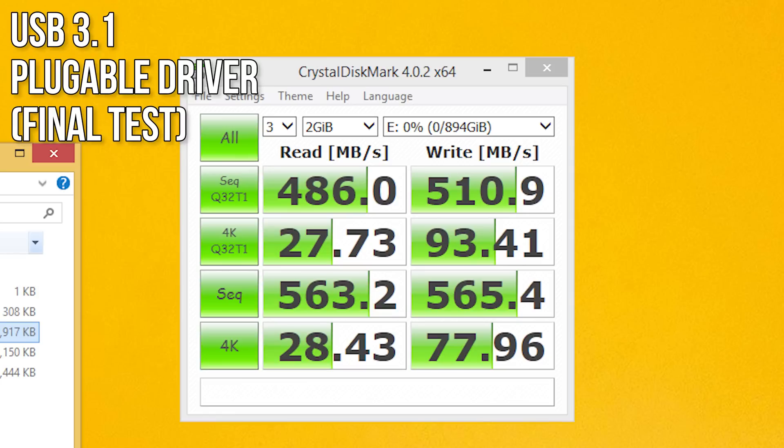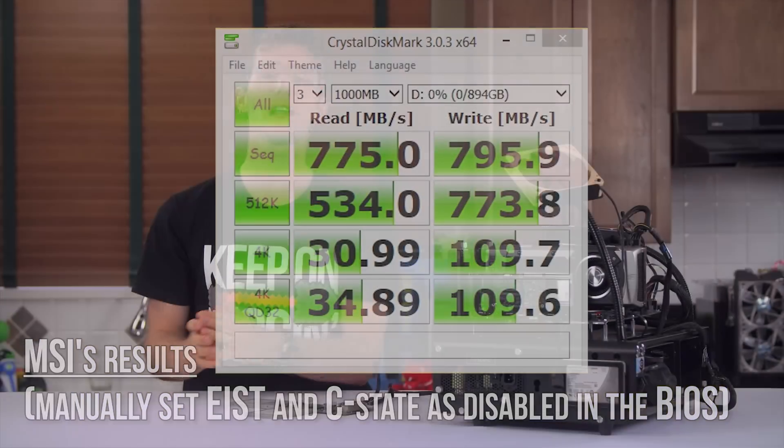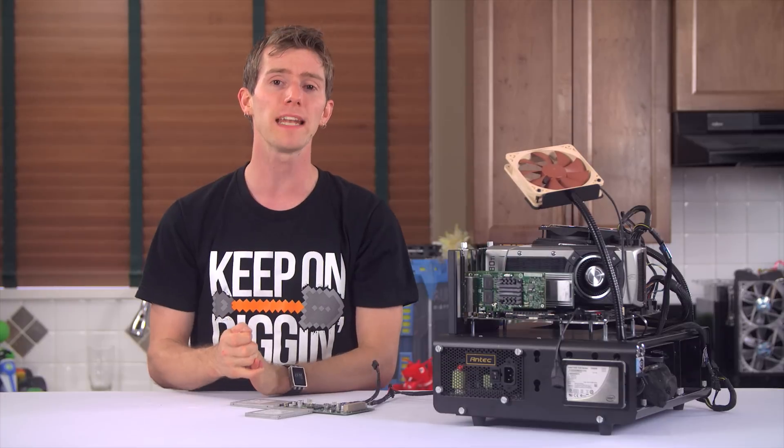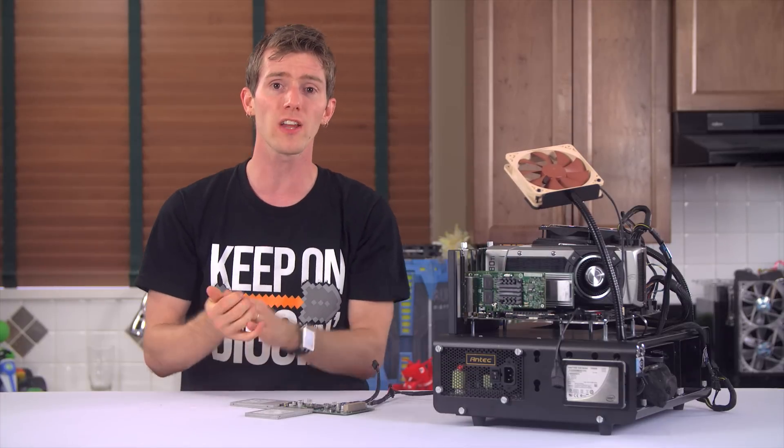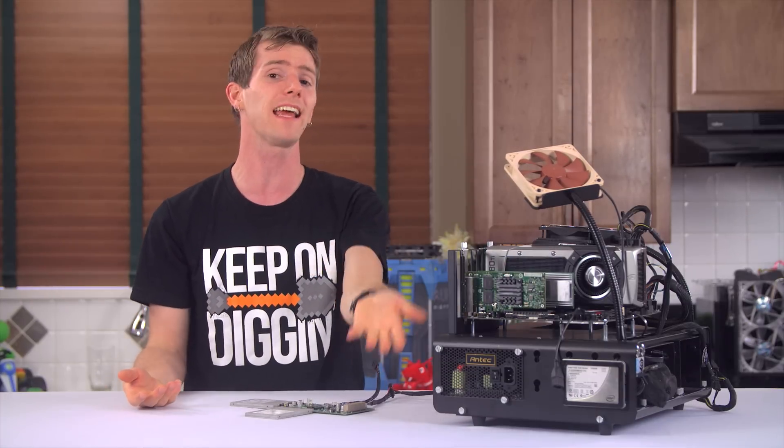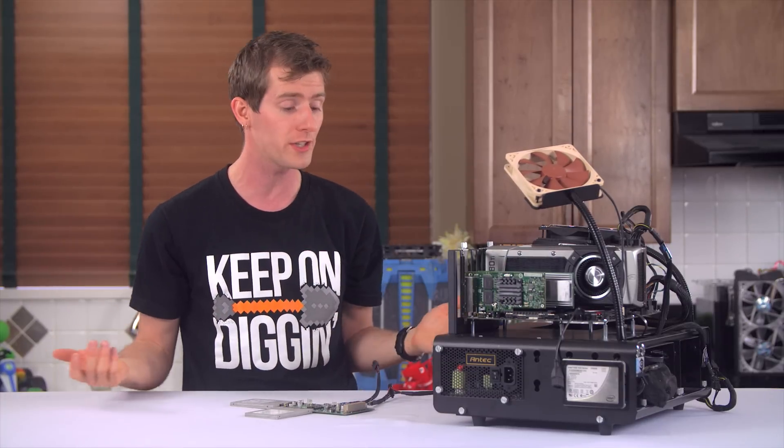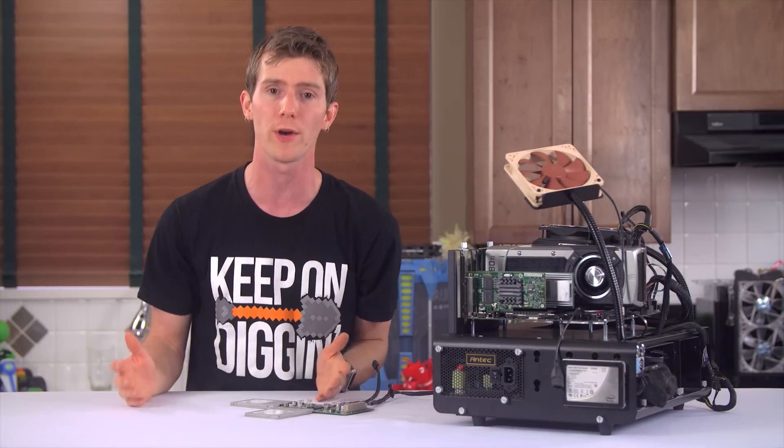So, even if we were getting the same numbers as everyone else, the point is, it's not the improvement we saw going from 2.0 to 3.0. But, that was never what it was made out to be. It's just a minor rev. I mean, if it was going to be 10 times faster again, I'm sure they'd have called it USB 4.0.